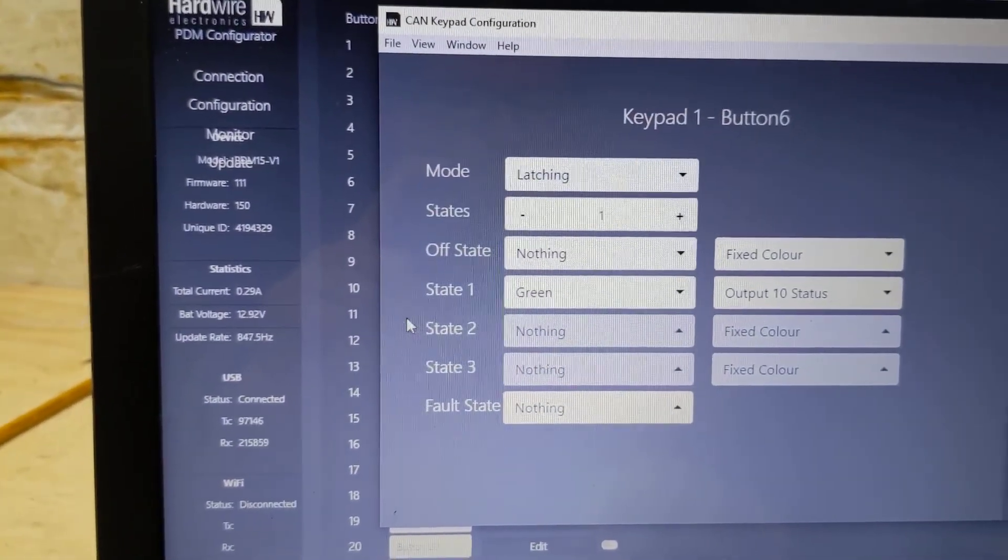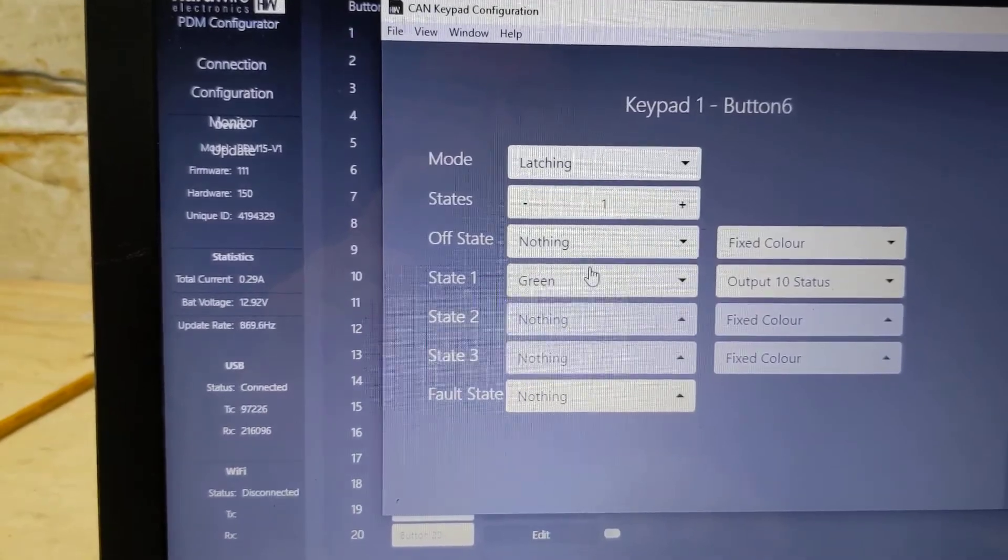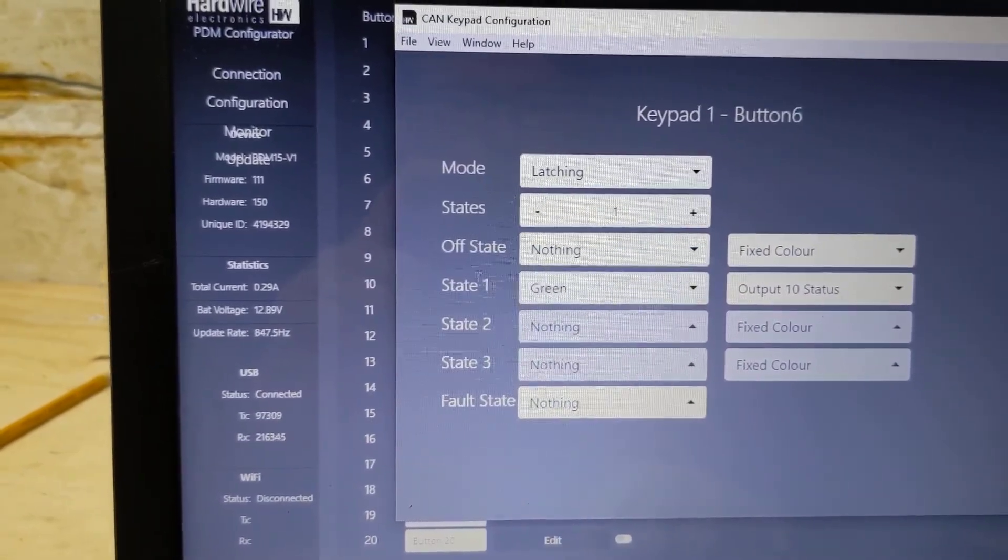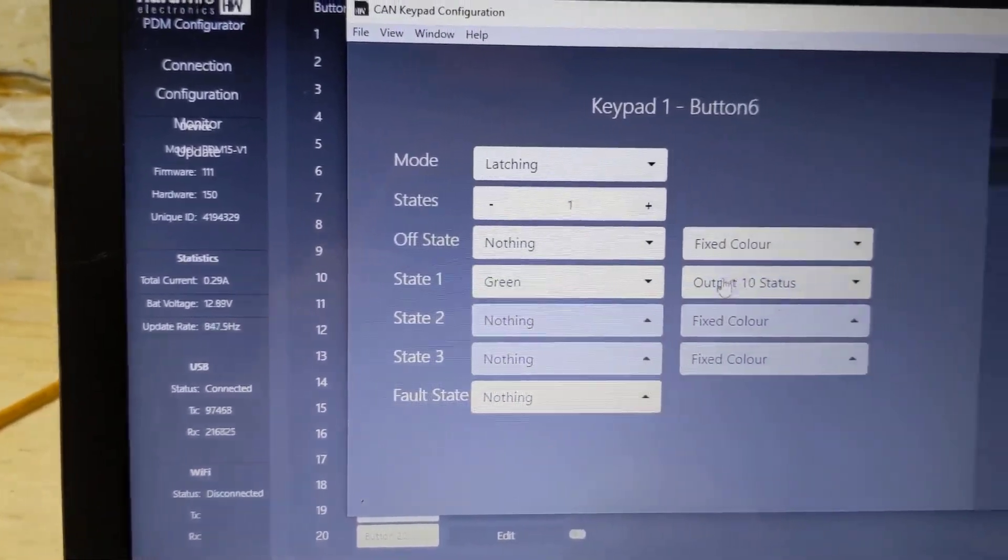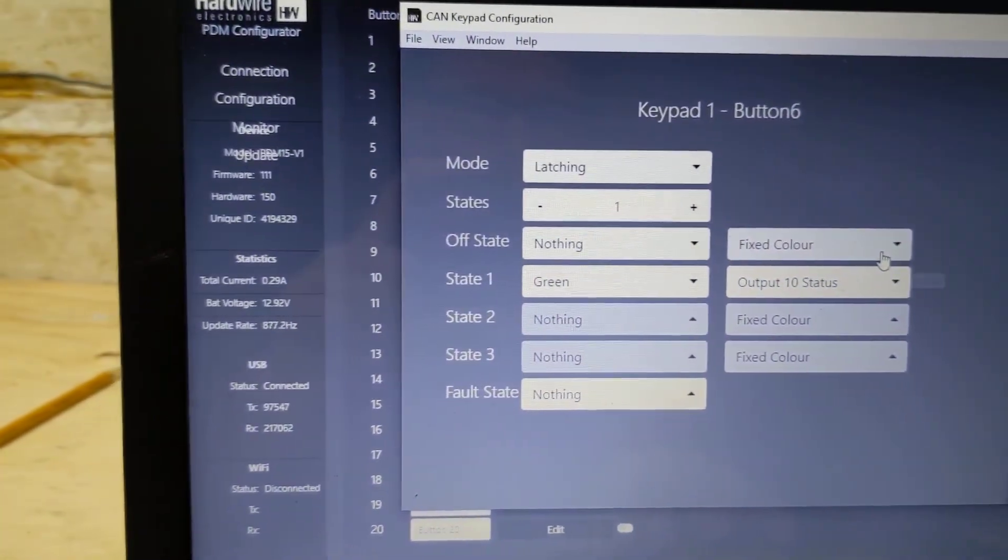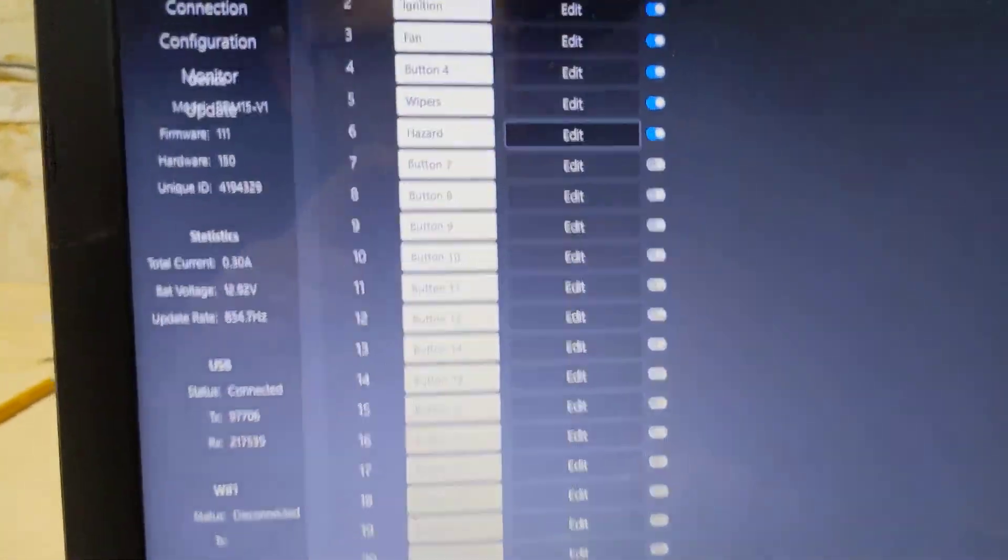What I've done is told it that the button state should be green whenever output 10 status is active.